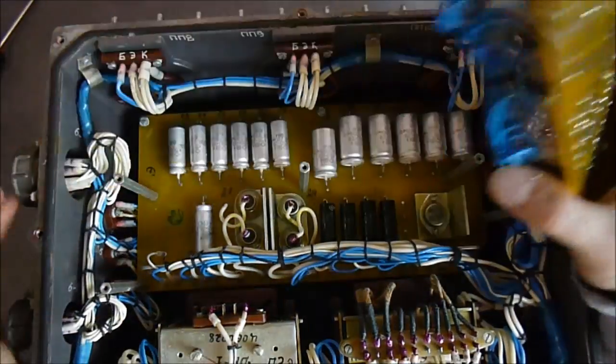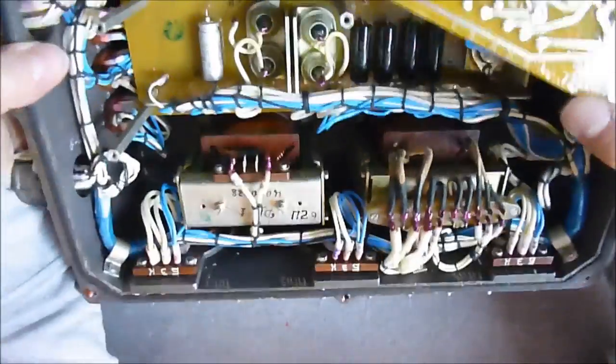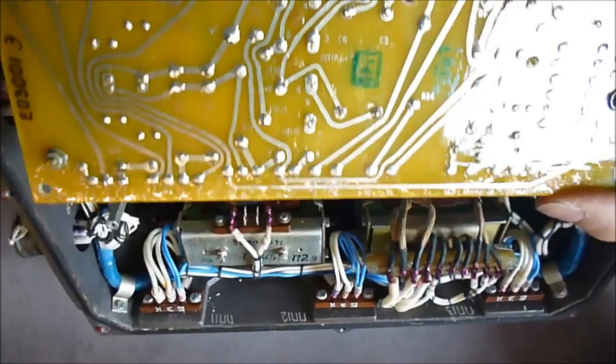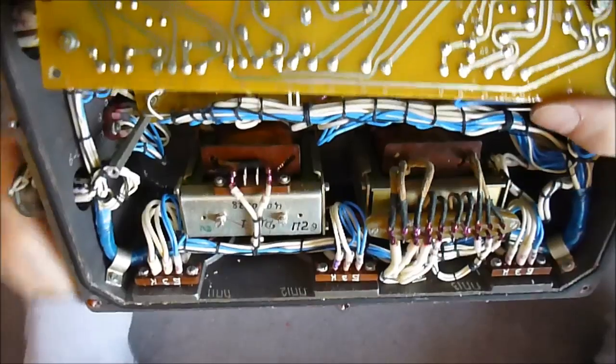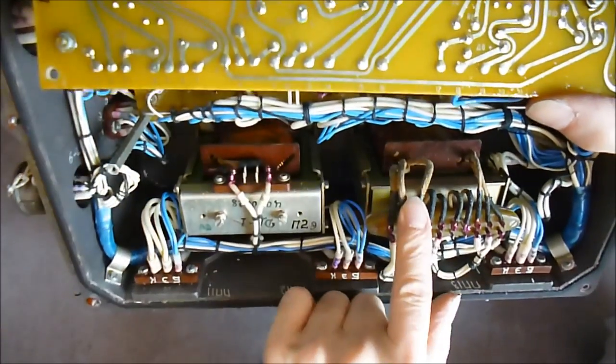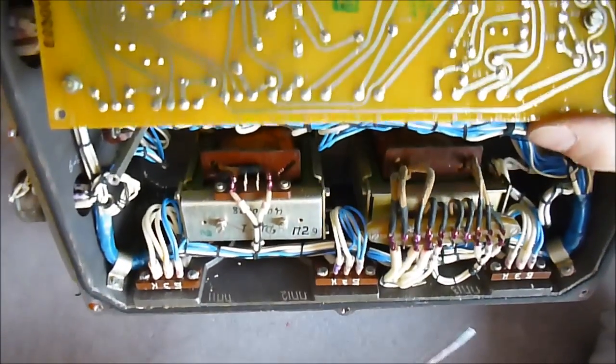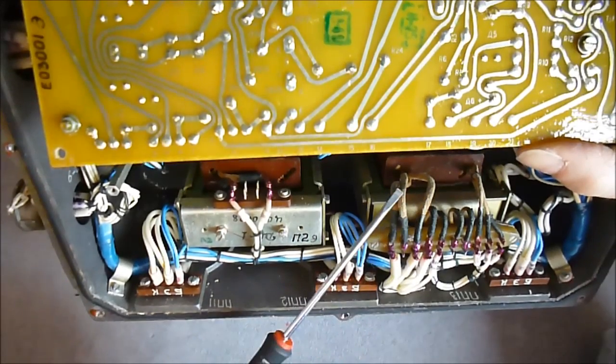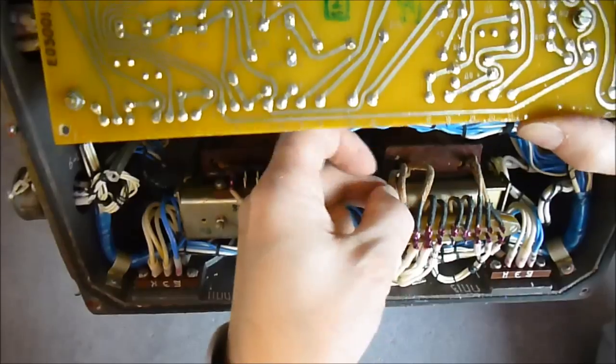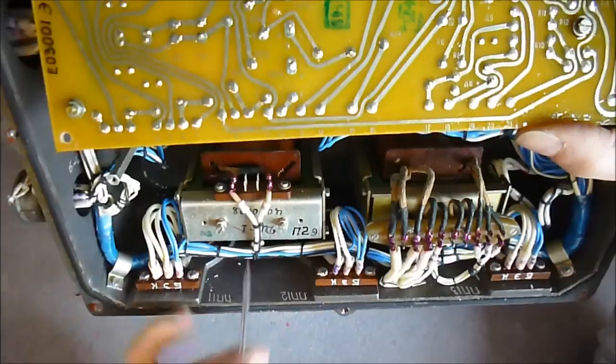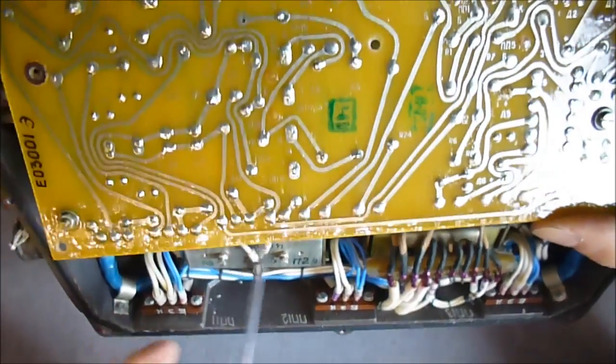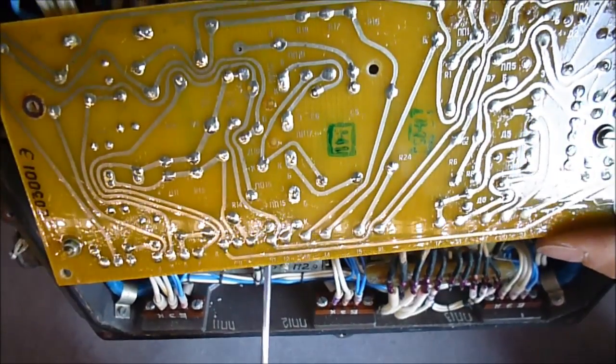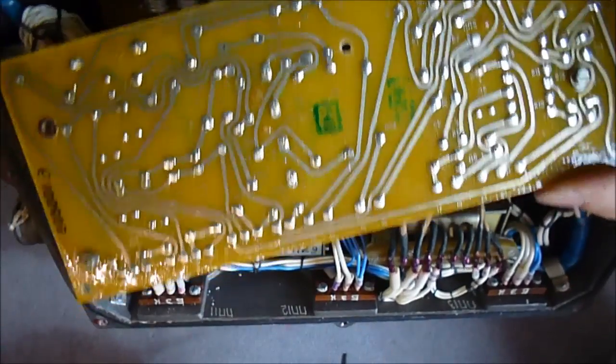We can have a better look now at the transformers. Two big transformers here at the bottom. This one seems is a three phase, we have three wires here, three wires here. This seems to be pretty thick. Maybe this is not a transformer but just an inductor because I see only two wires going to it. It has pretty thick copper wire in it.